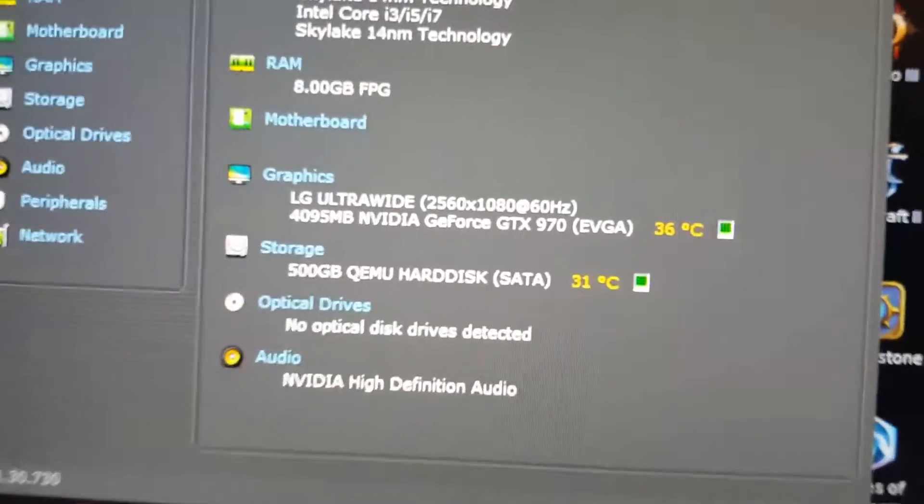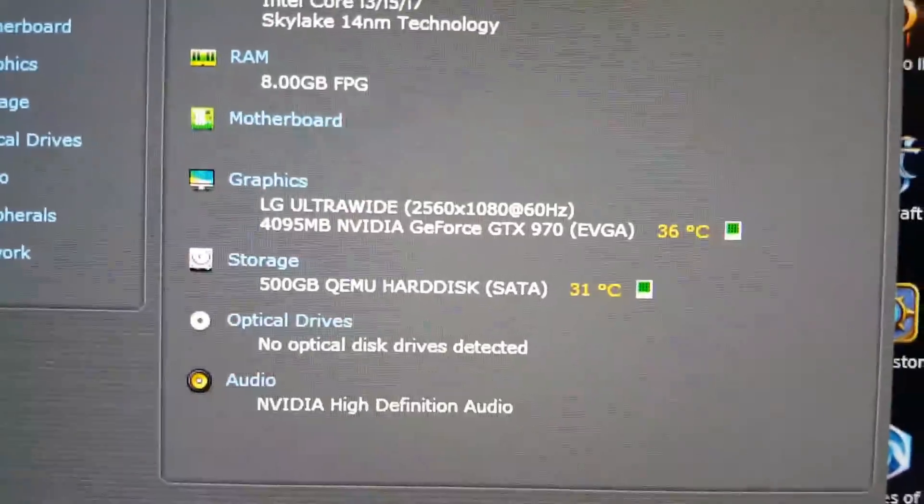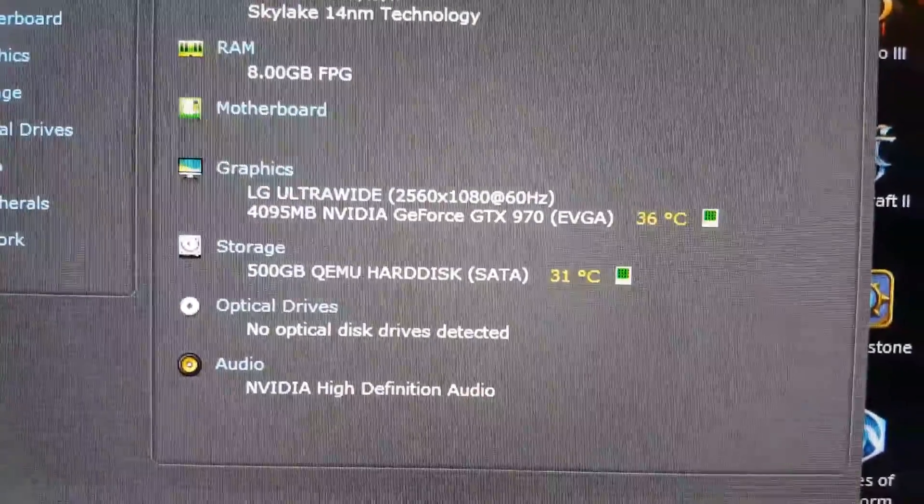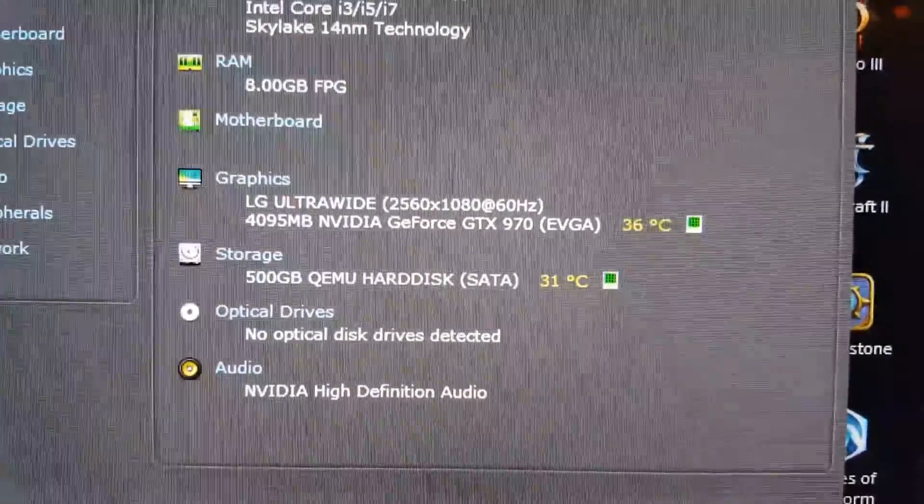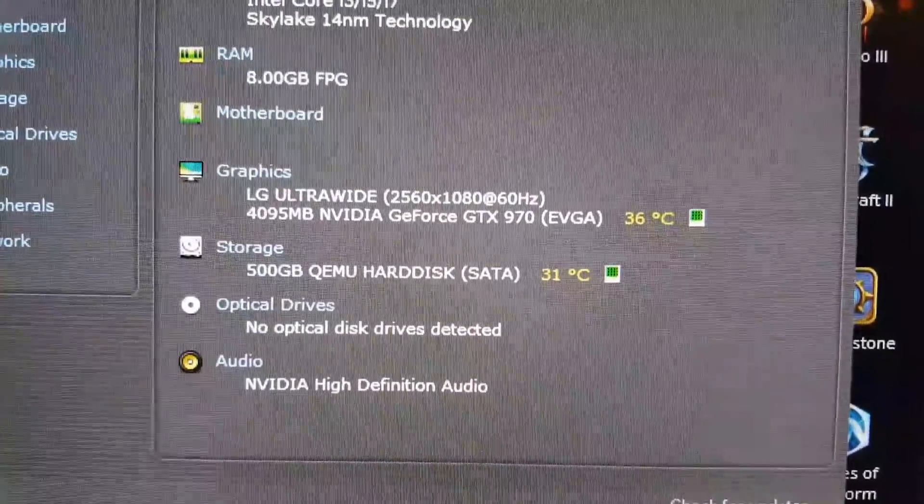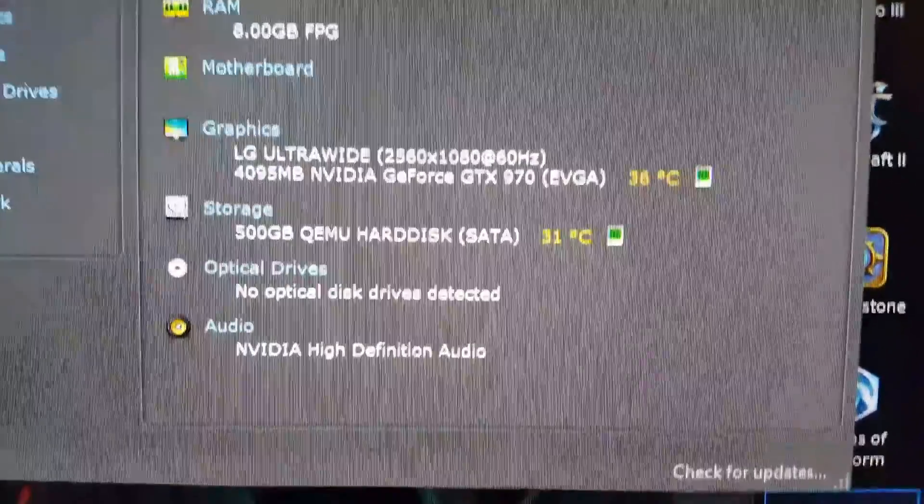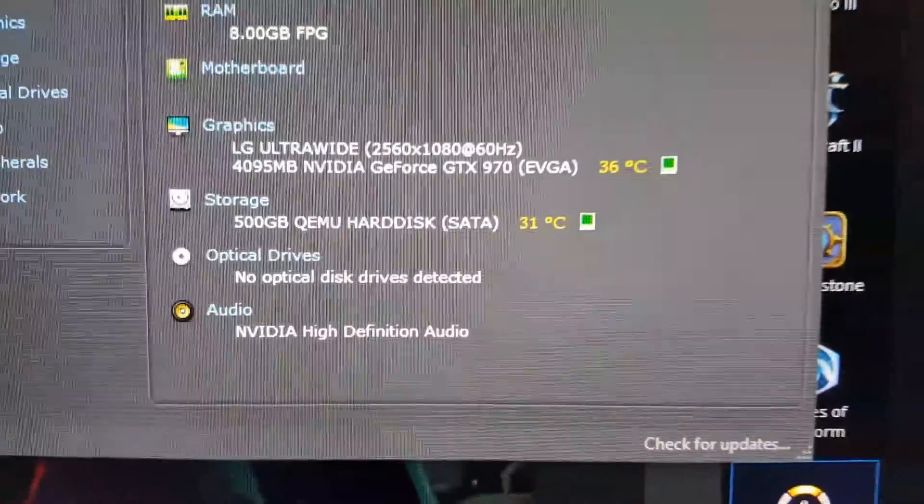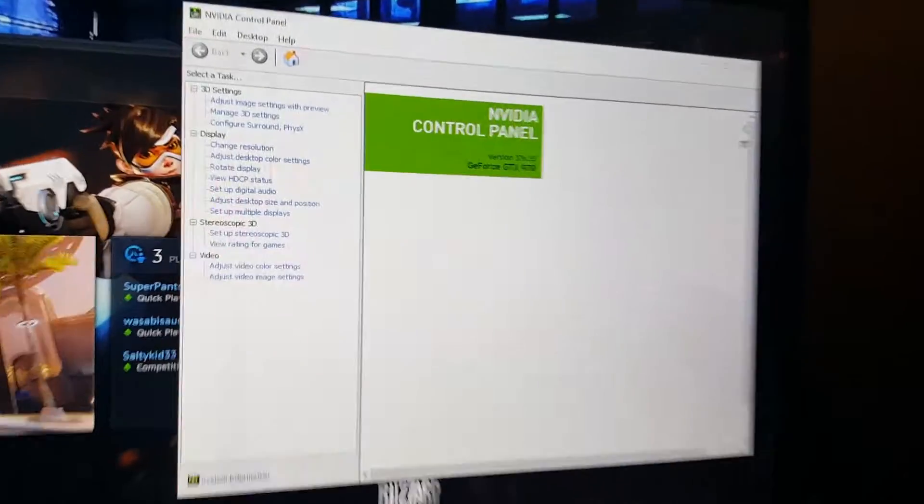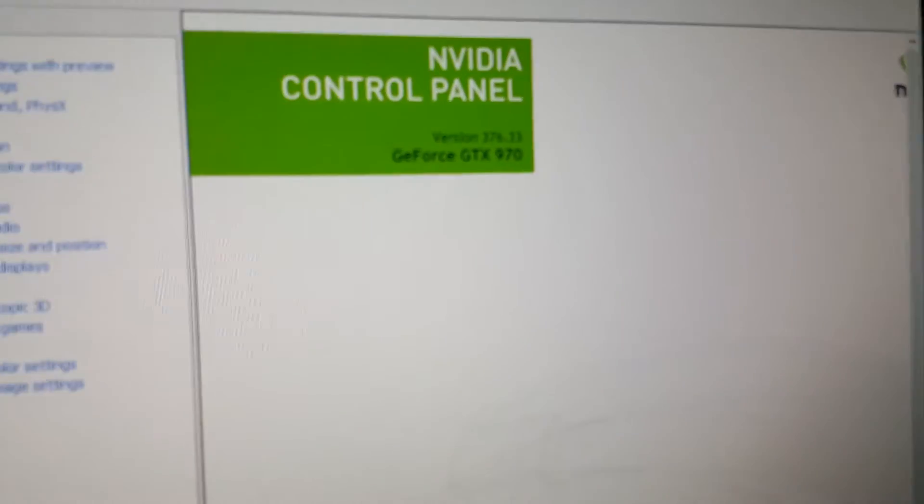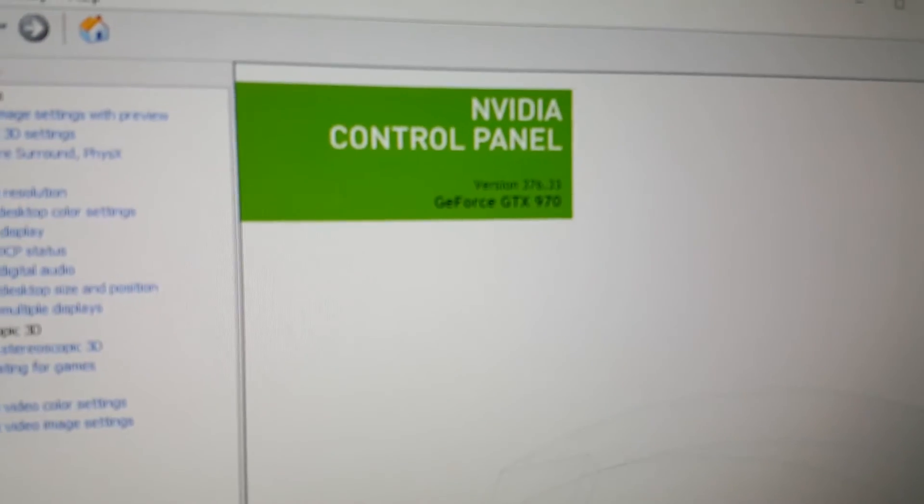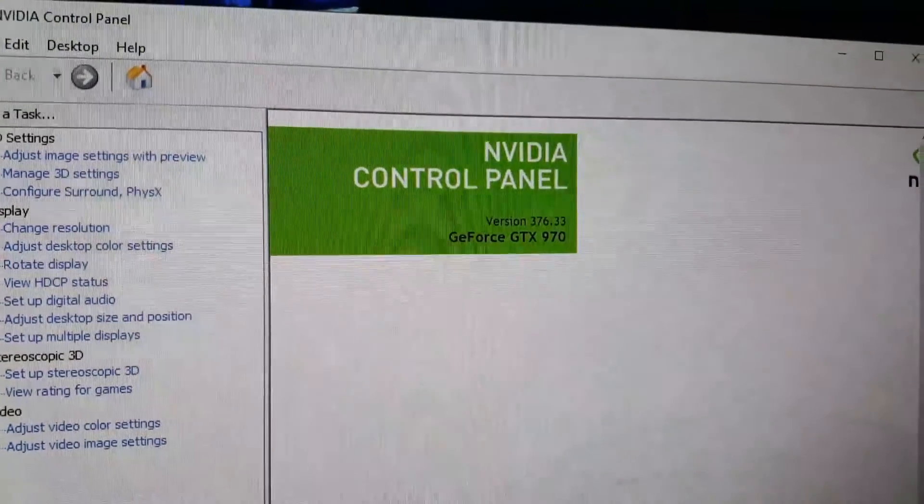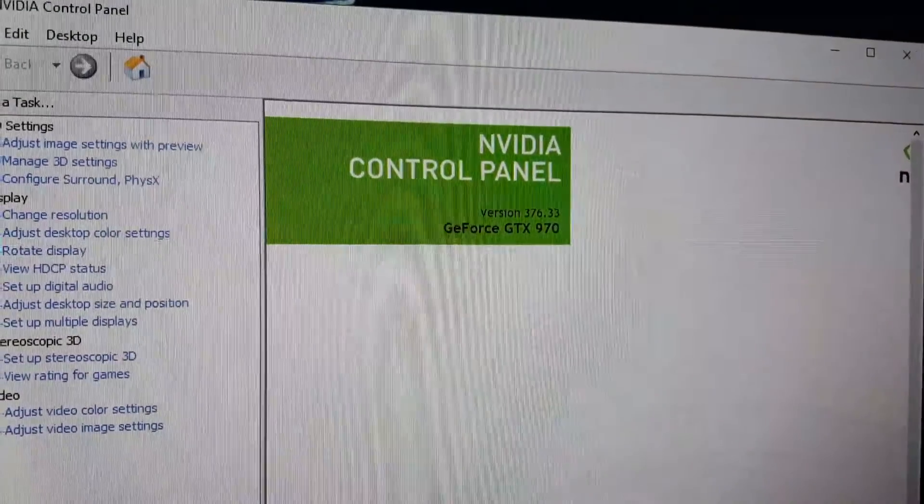Takes a minute to get up. So as you see, it's using my GTX 970 that's passed through from the host, using my NVIDIA card.